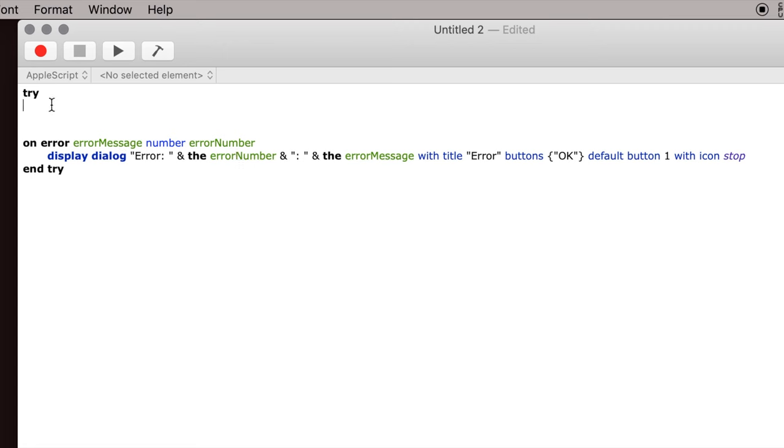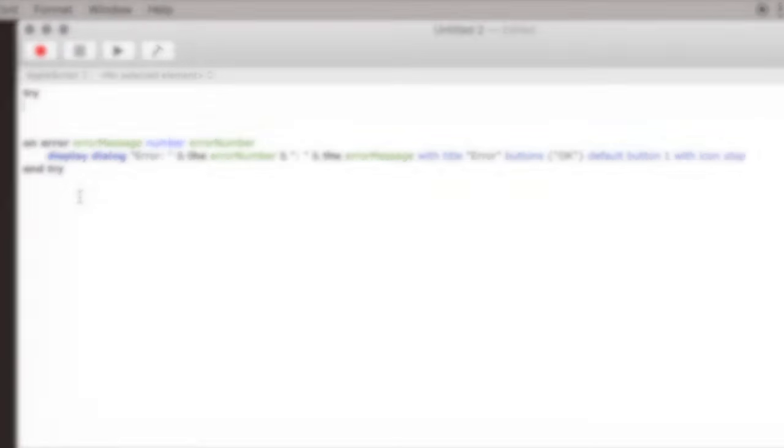Now if you didn't have it within the try block and it was running in the background and there was an error, depending upon what the code is, it might just fail and not tell you why. It might just stop running and nothing would pop up saying this is why it stopped running.